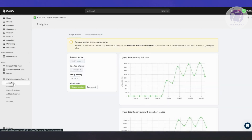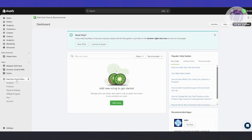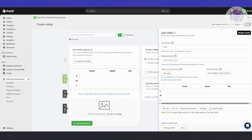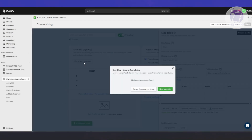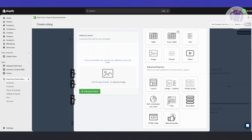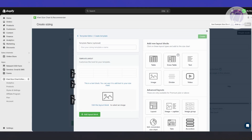Let's go ahead and go to our Kiwi size chart section and click on Add Sizing. From here you can start adding your sizing. You can choose to use a layout template — either create from a current sizing or a new template. The new template option lets you choose from existing templates like tabs, endurance, conversion, HTML code, and a cross table. These are templates you can choose from.